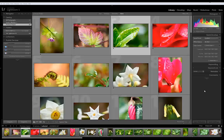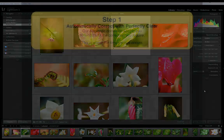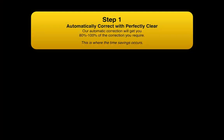In fact, Perfectly Clear every day automatically corrects over 30 million images with our licensees. Furthermore, Perfectly Clear is not a creative or an enhancement filter.